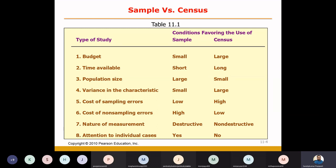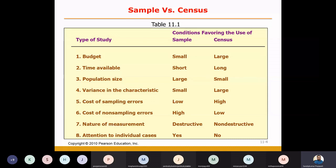If you have a small population and you know the size, you can go for census data. The next factor is variance in characteristics — the difference among people or companies under study. If the variance is very big among the companies and their decision-making philosophy is very different, then you will have to study all the people to understand their thinking.